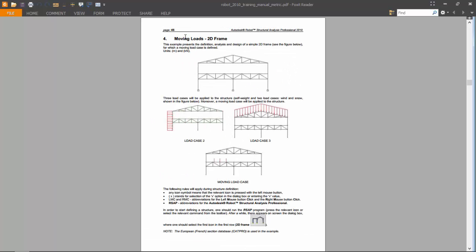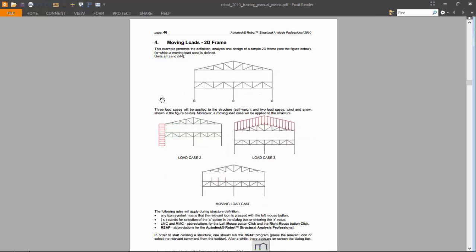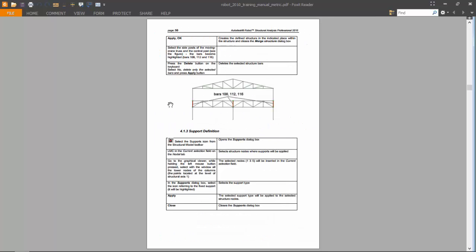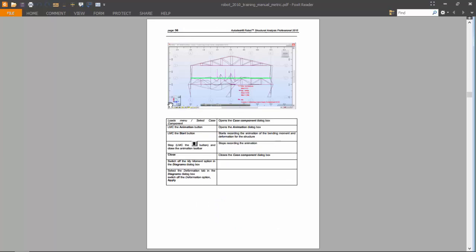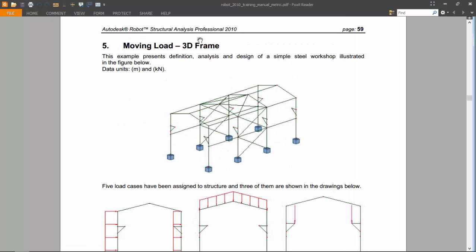We will do an exercise on moving loads also on a two-dimensional frame. Exercise number five will also be on moving loads, but this time on a three-dimensional frame, which is much cooler than a two-dimensional frame.